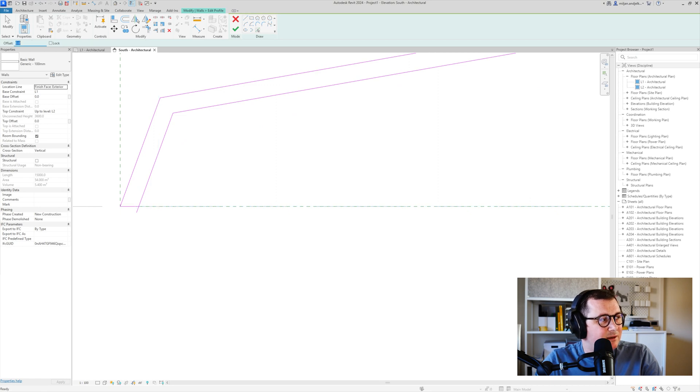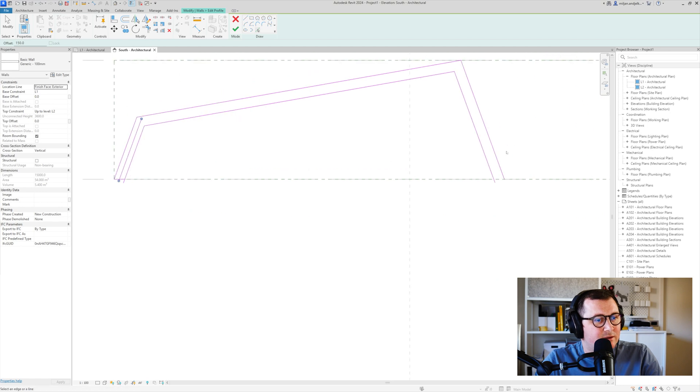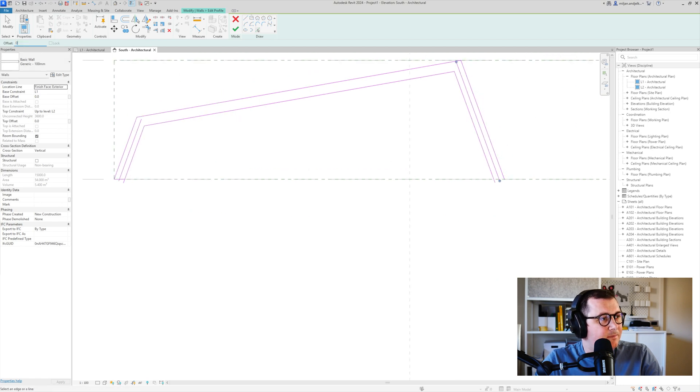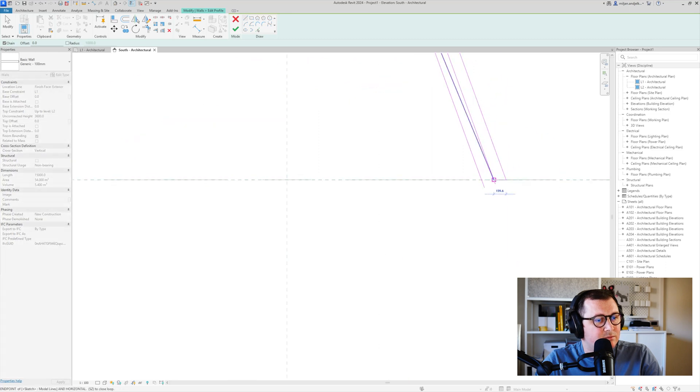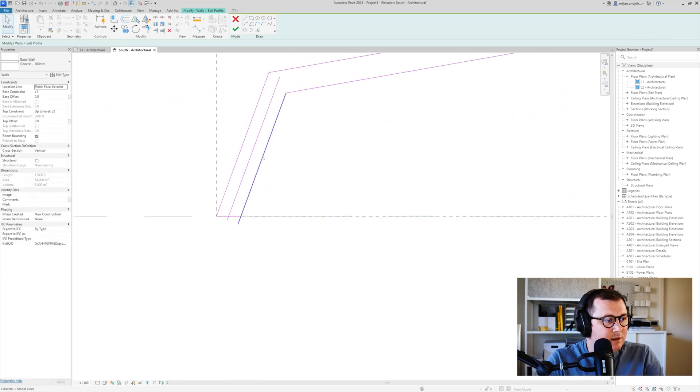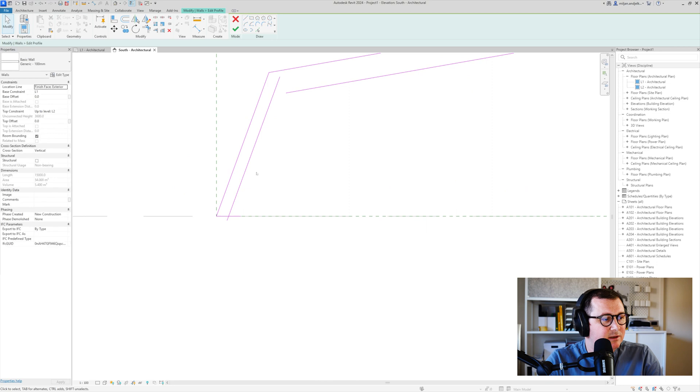Actually let's make the offset of 150 here and then here as well and then let's connect. Let's do the same here.